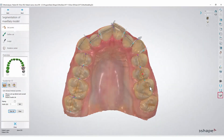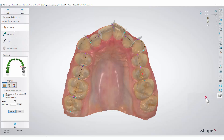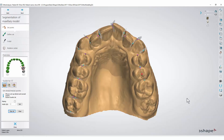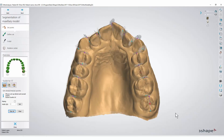If you prefer to see a model without texture, press the bottom-most button in the toolbar on the right side and disable the Show Scanner Acquired Texture option. Remember that you can always enable textures again.